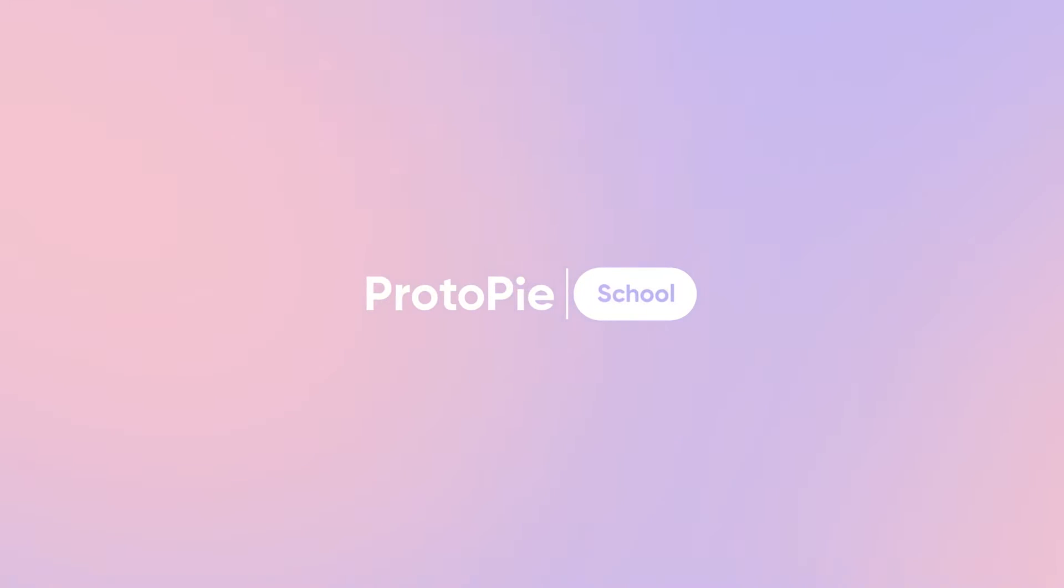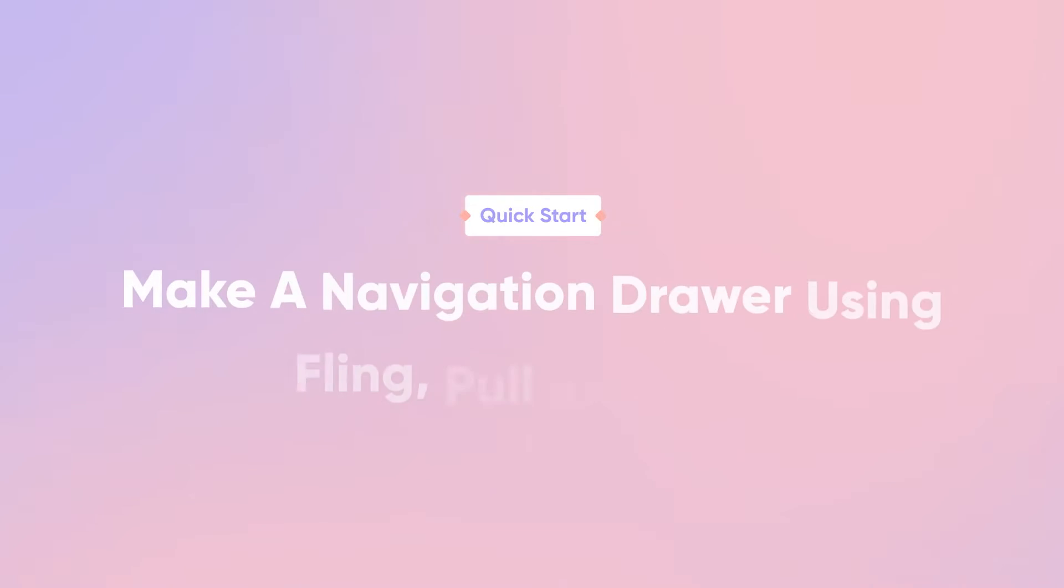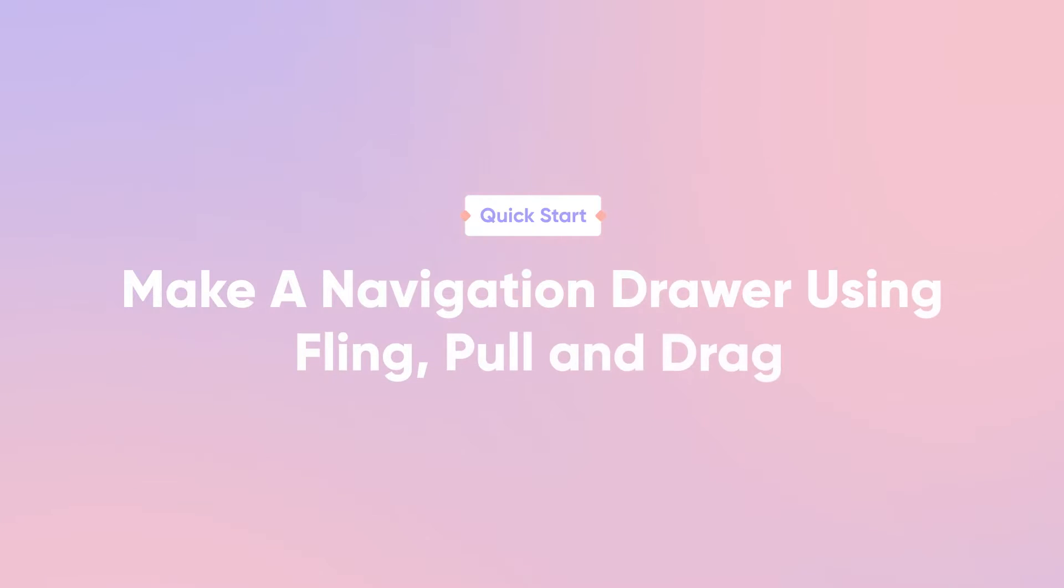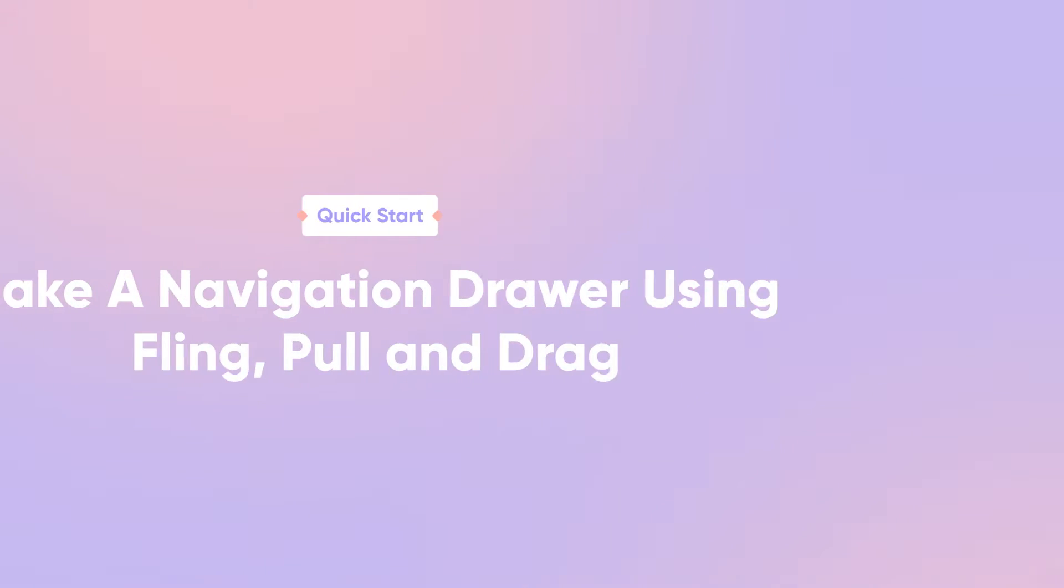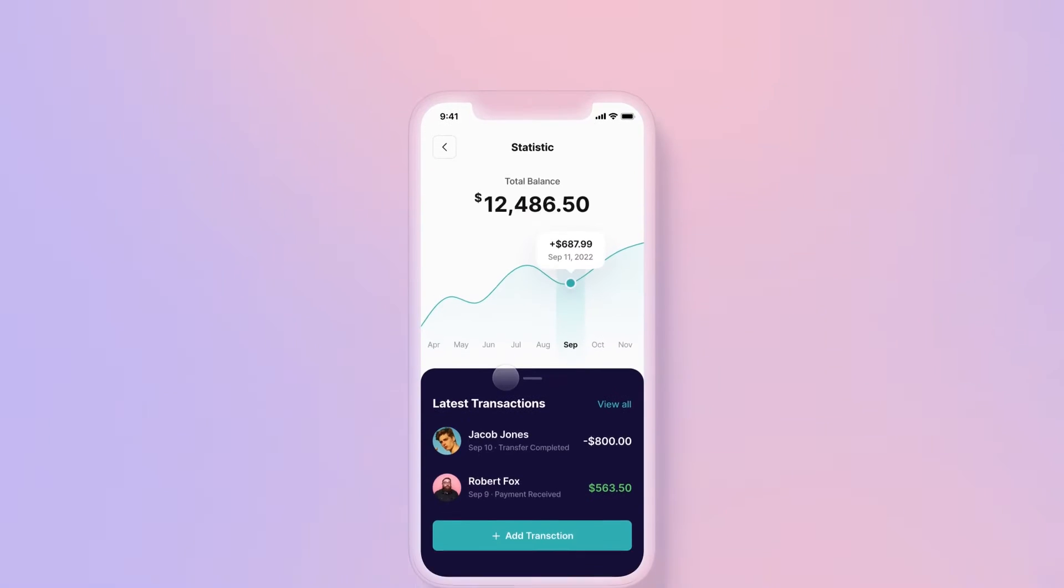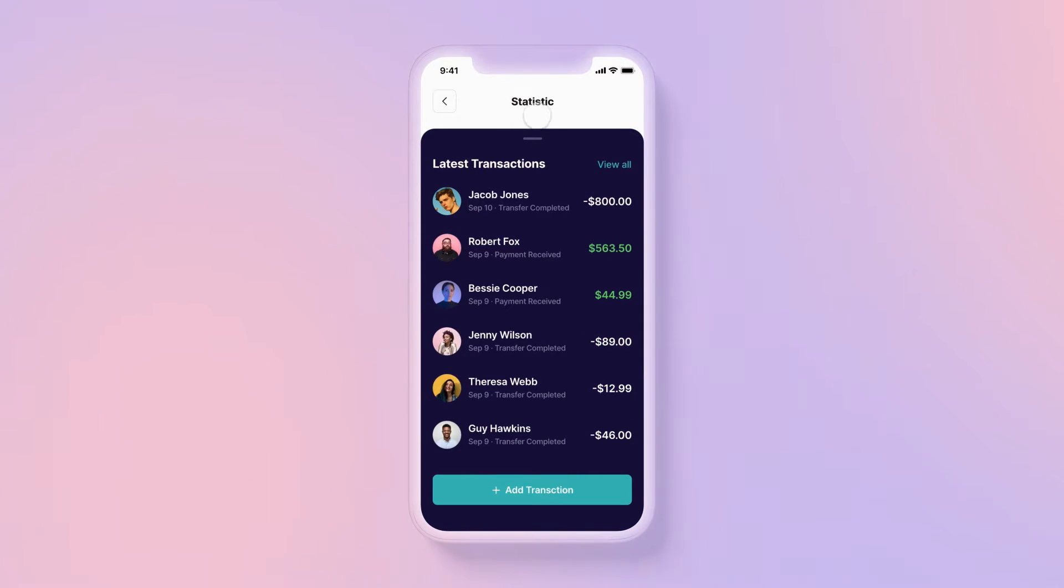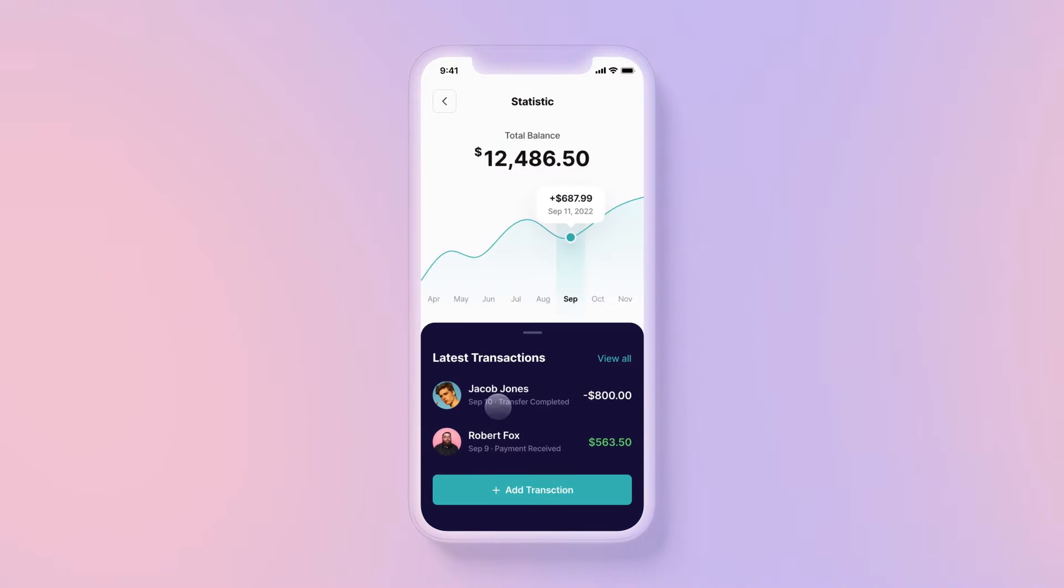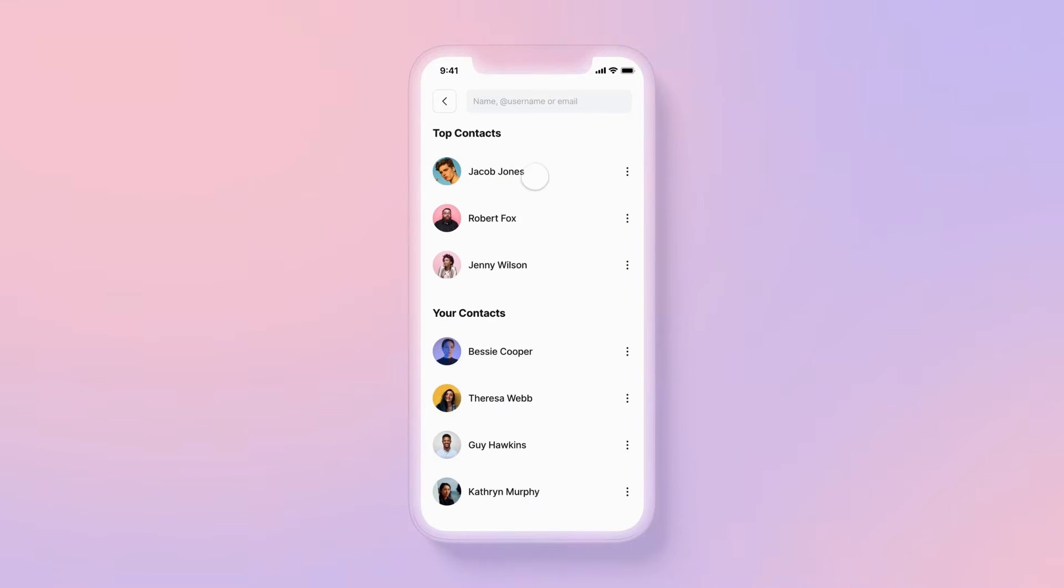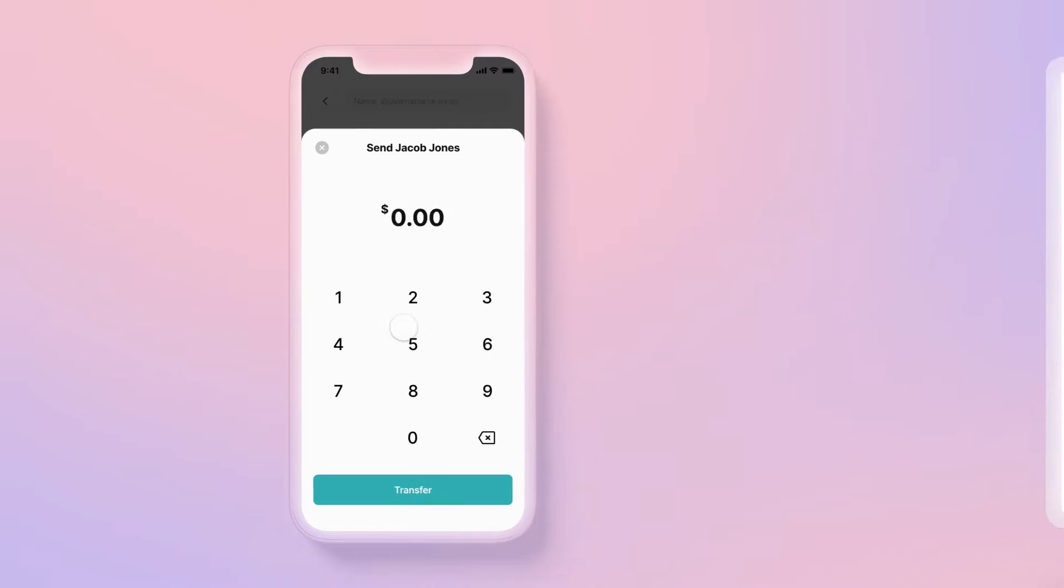Hi and welcome back. In this lesson we'll show you three different ways to create a navigation drawer using fling, pull and drag in ProtoPie. Drawers are often utilized when leading users to top level destinations or frequent app functions.